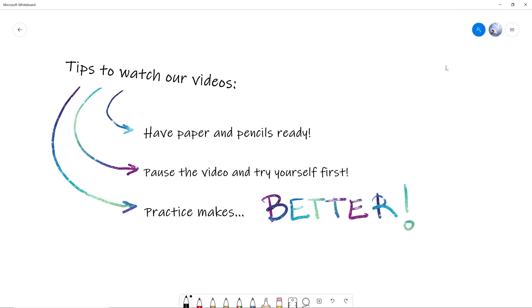And last but not least, practice makes better. Just keep practicing math—the more you do, the better you get at it. Don't get frustrated, just do it.